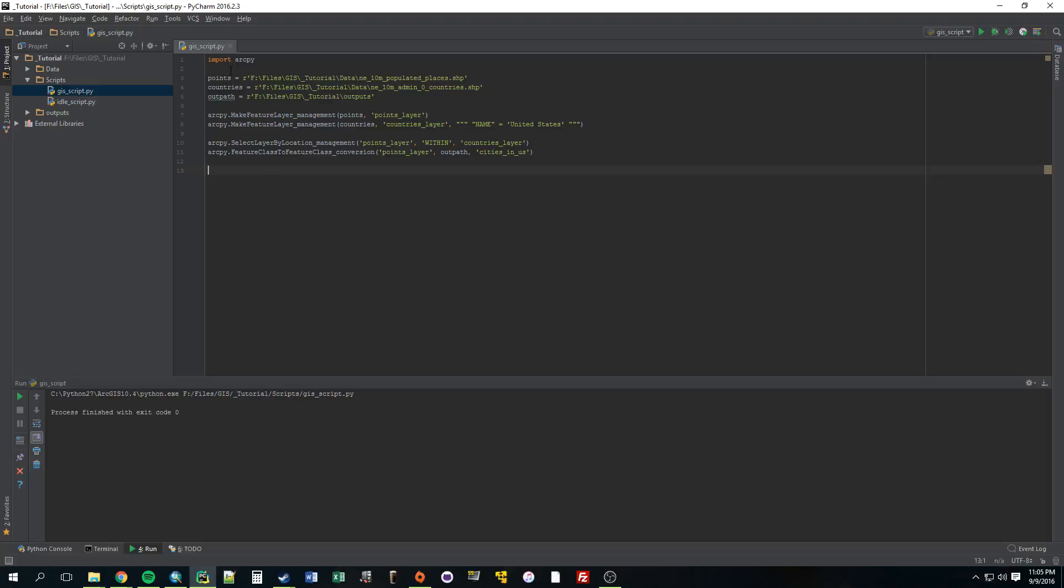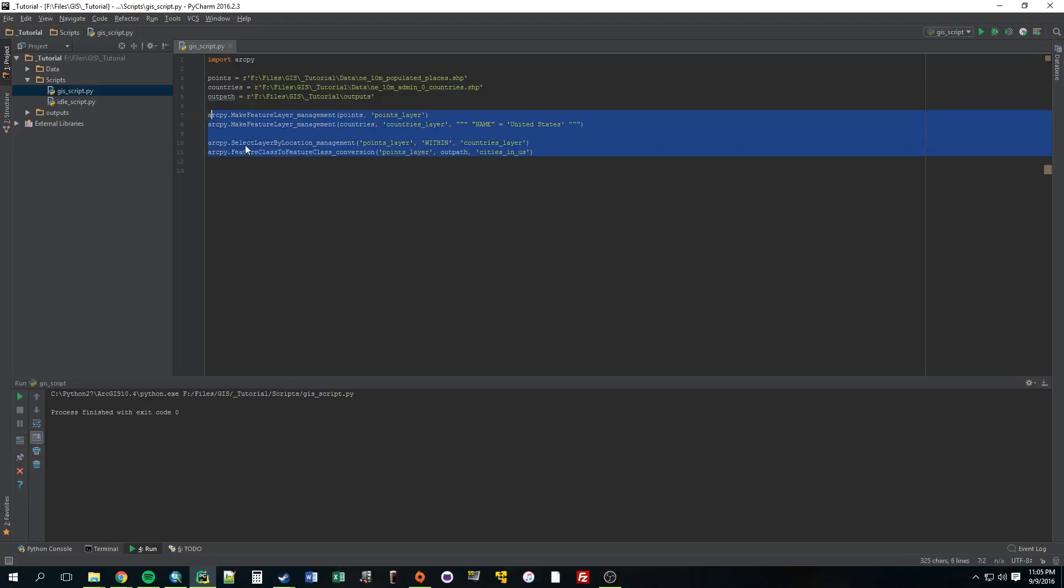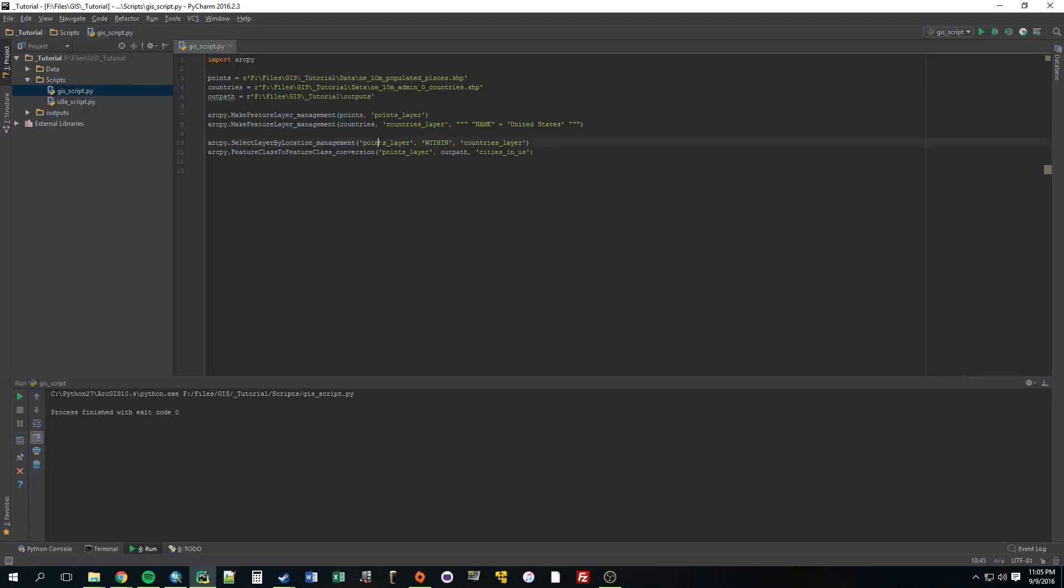So we imported the package, which gives us access to all those ARC functions. Then we created three variables, a points variable, which is the shapefile of the points, the countries, and then the outpath. And then we just took advantage of these functions. Basically, you can read it. It's very readable. We made feature layers out of these two things and then selected by location the points layer within the countries layer. And then turned that selection into an actual feature class. So, yeah, that was that. Looking forward to doing the next video. See you guys.